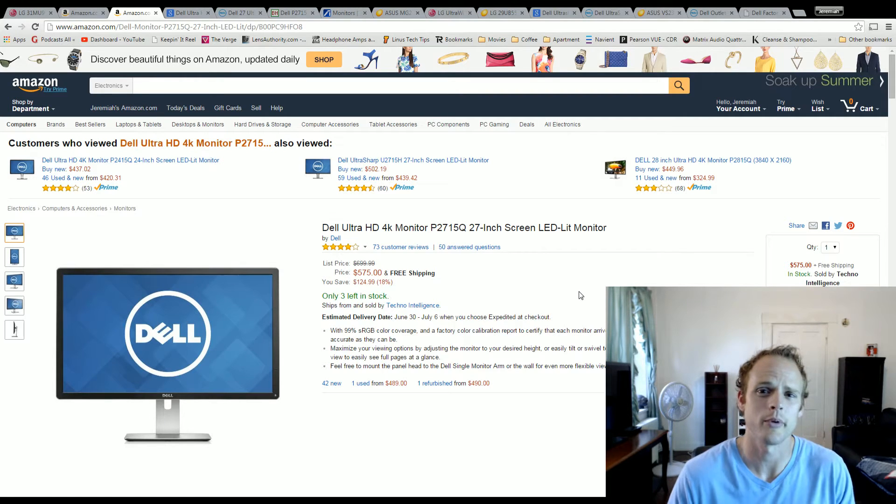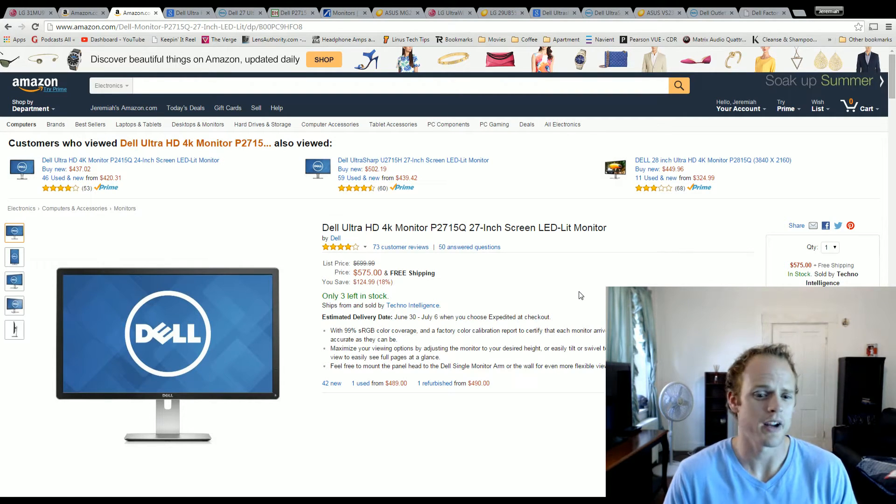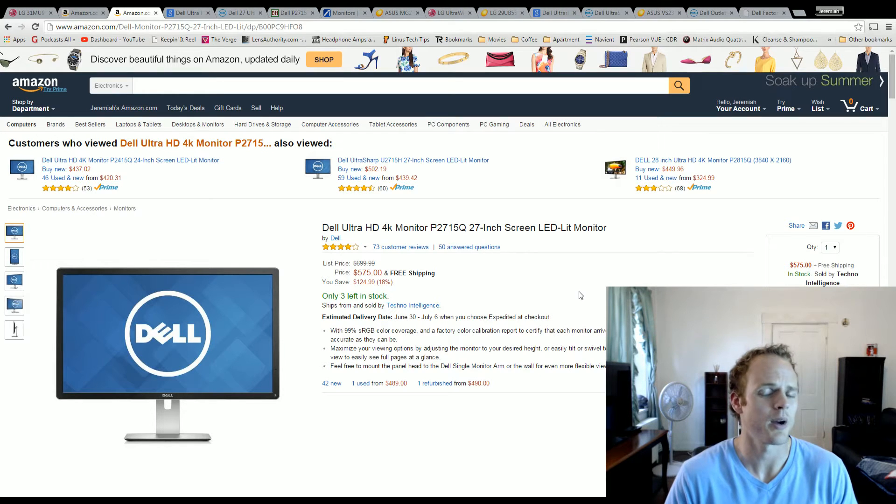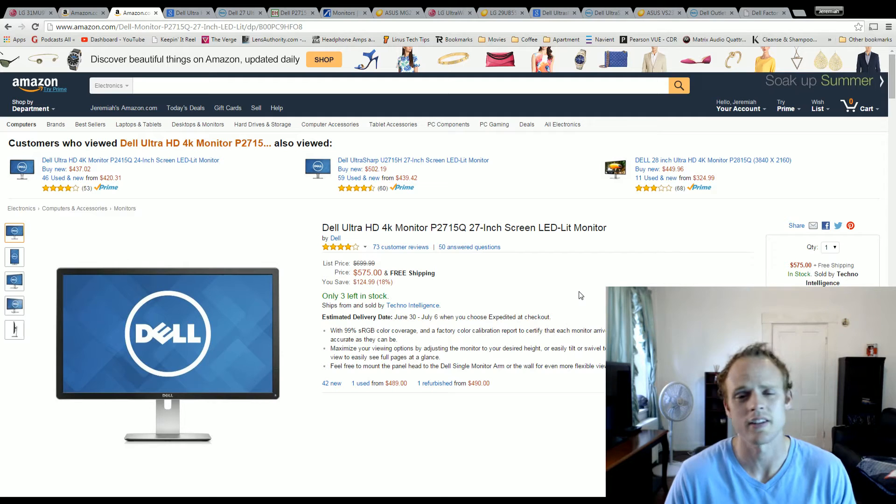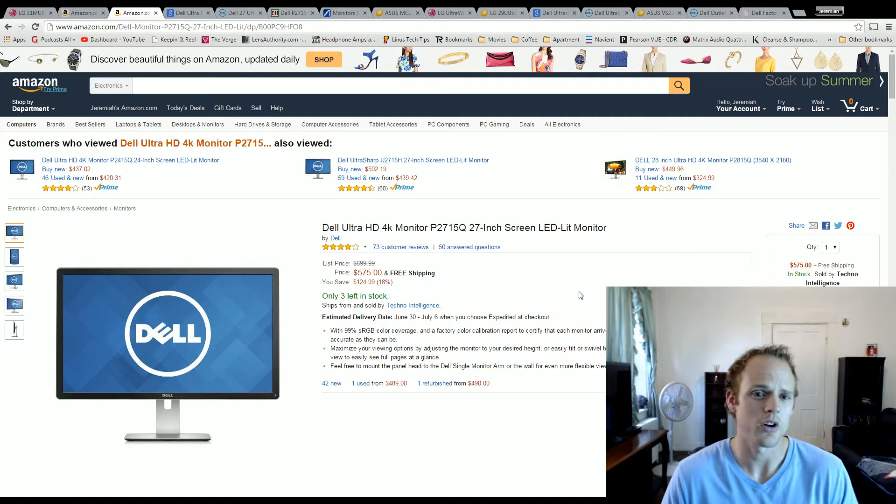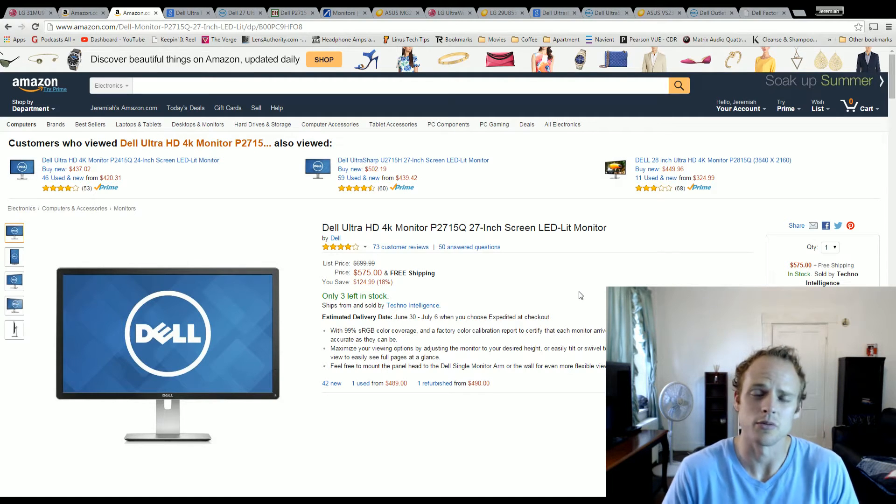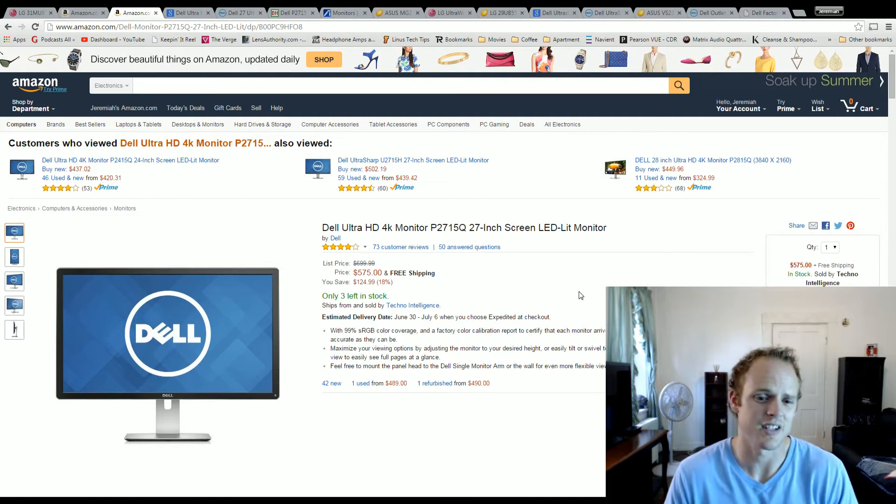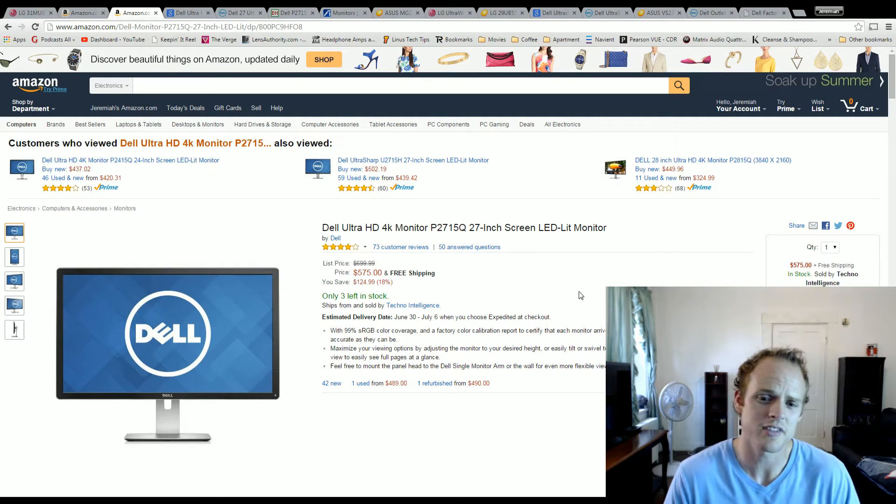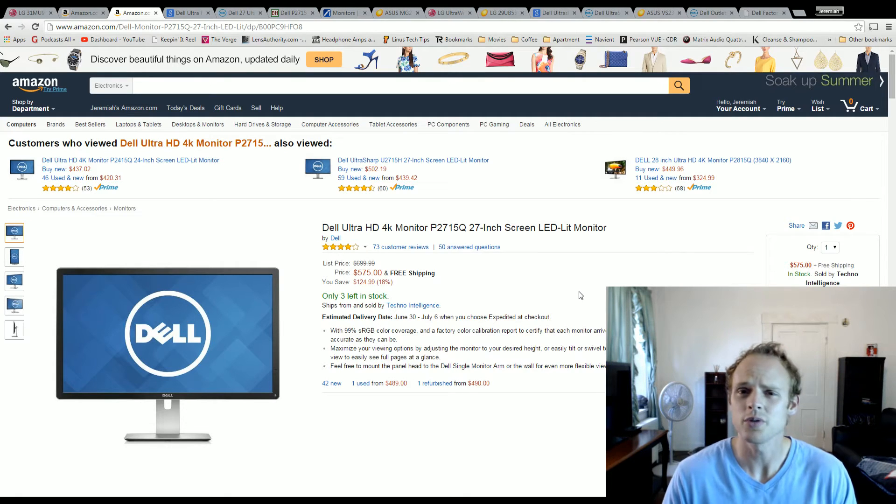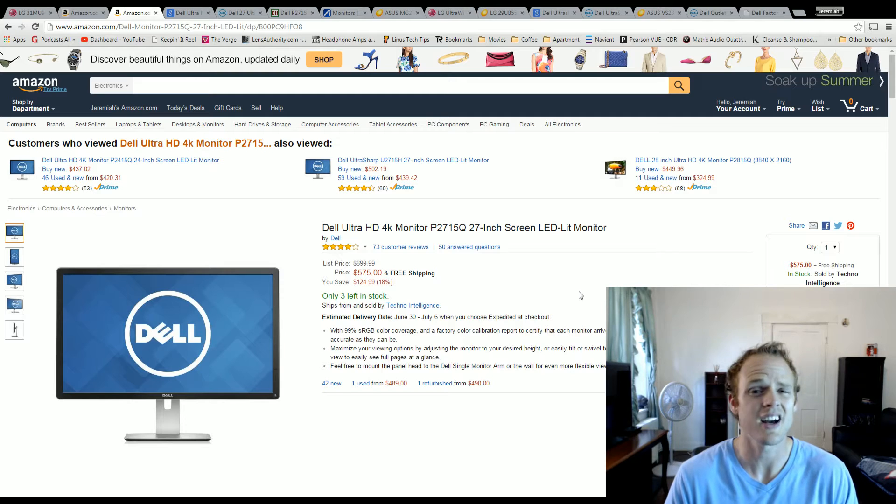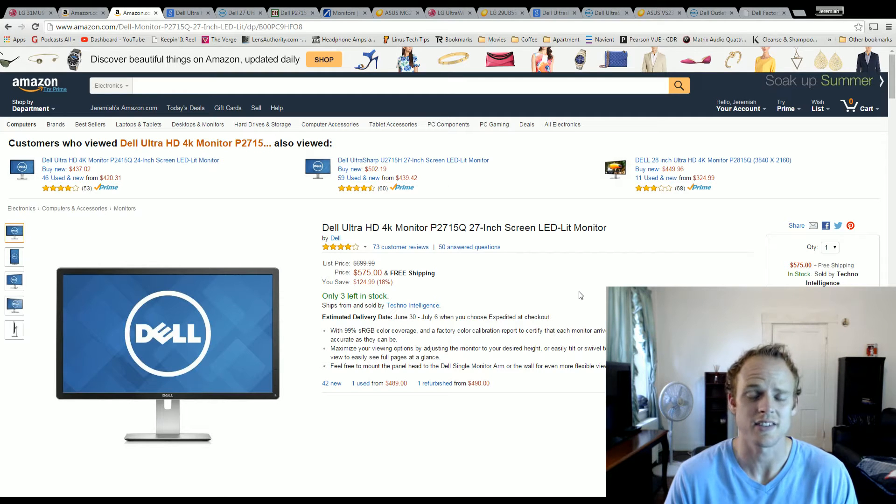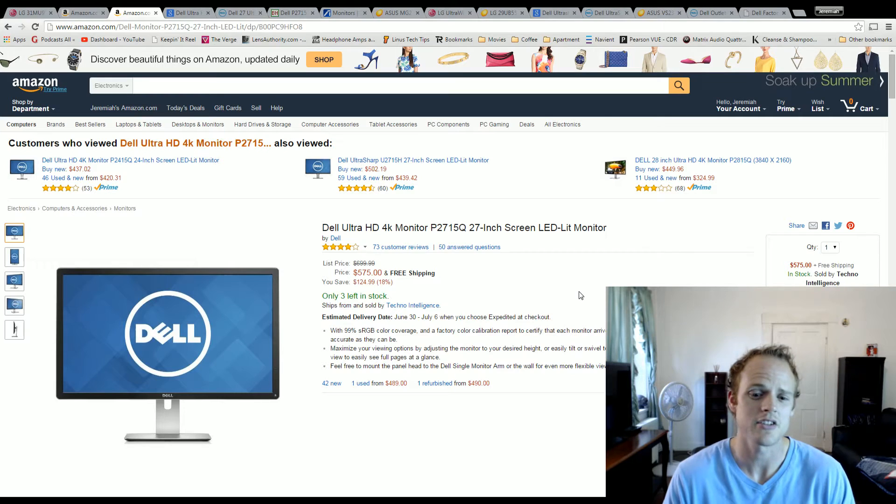If you're buying this monitor for strictly gaming, it's probably not going to be the best option for you. But if you want something that you can do some productivity work on and you really want that screen real estate, this is going to be it. It's $575. There's also a 28 inch version of the Dell - it did not get very good reviews, but I've seen it down to the $299-$349 range.